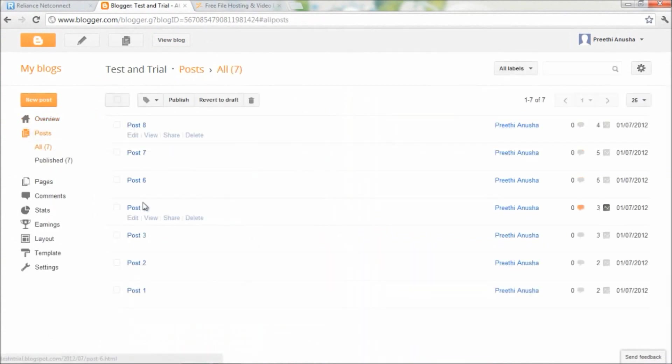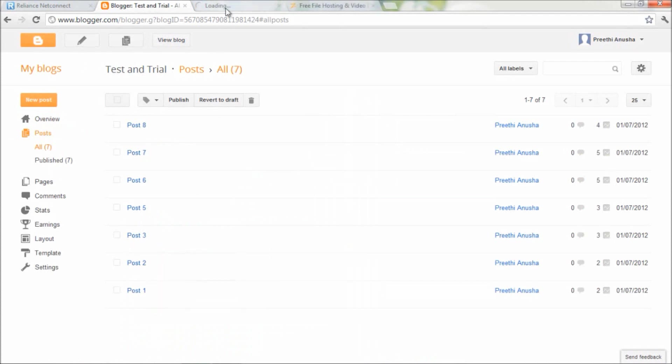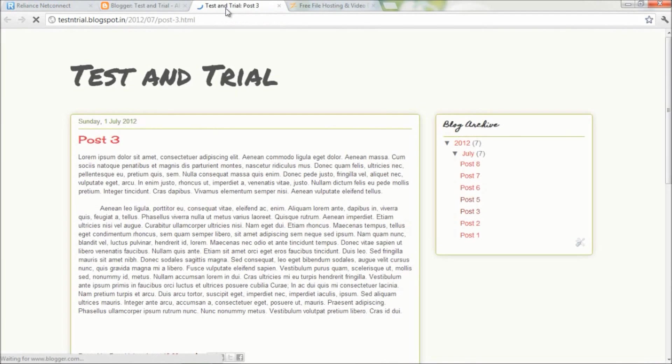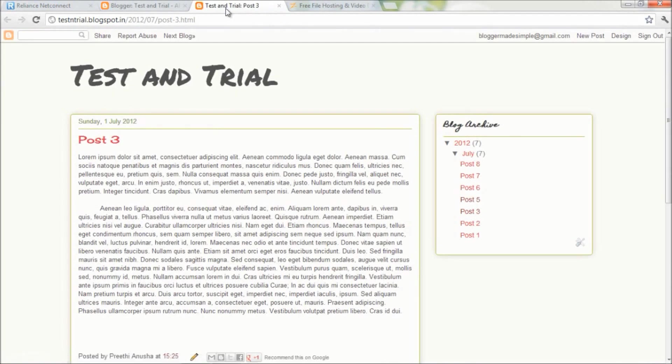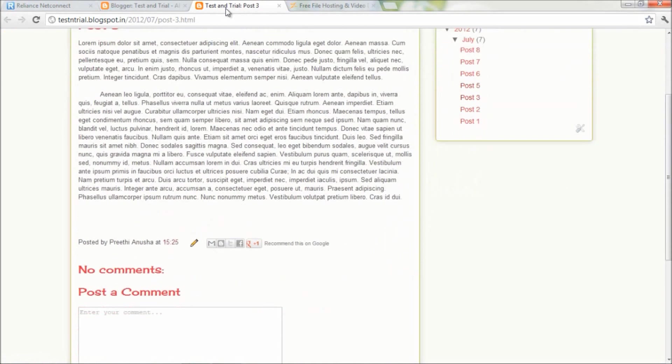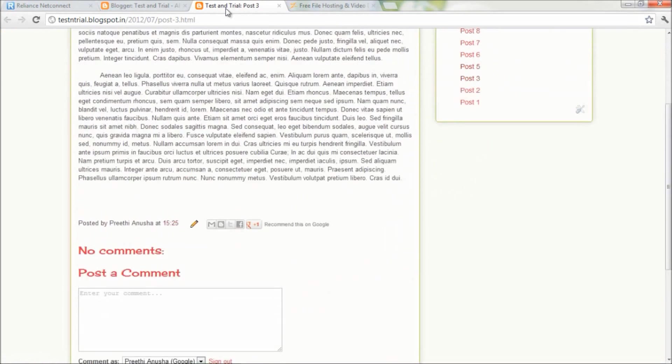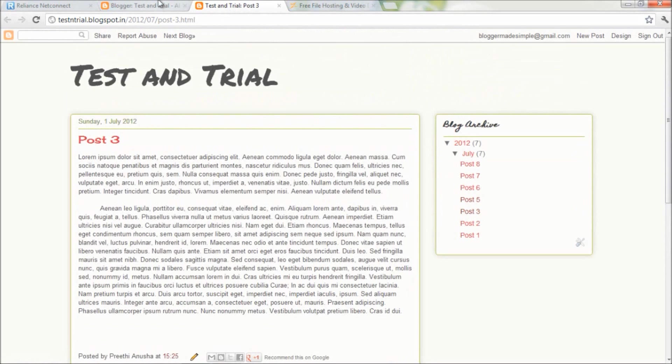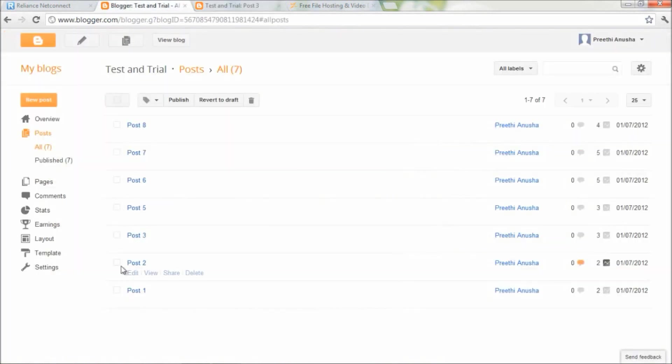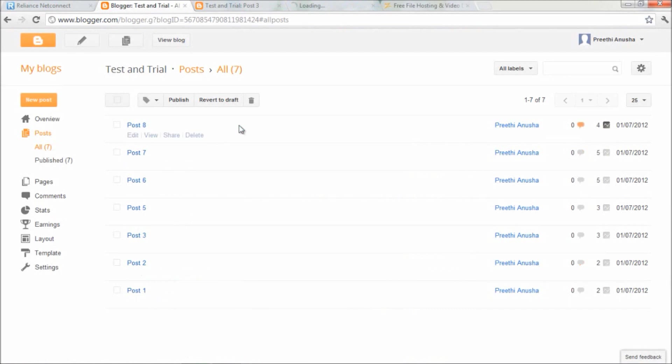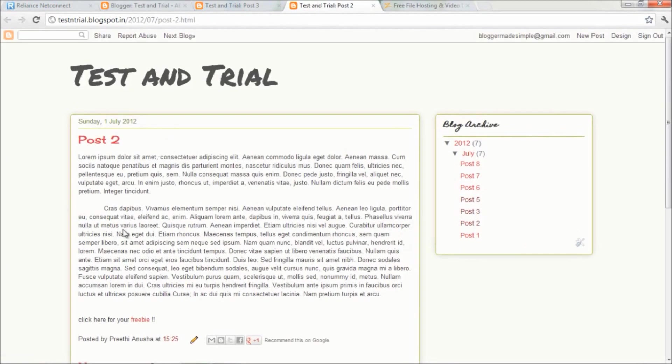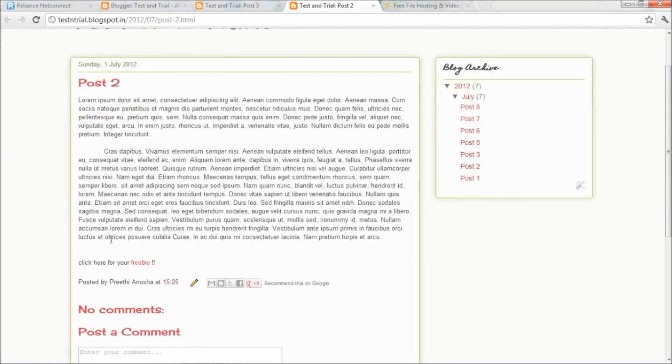Let's go back to post number three and test the link we created. Here's the trial and test blog. Let's go... oops, I think we've created it in number two. Yep, here's the post with the link. Let me test it.